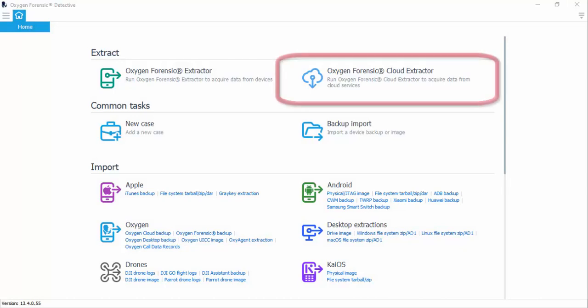To access the cloud extractor, head to your home screen and open up your cloud extractor.